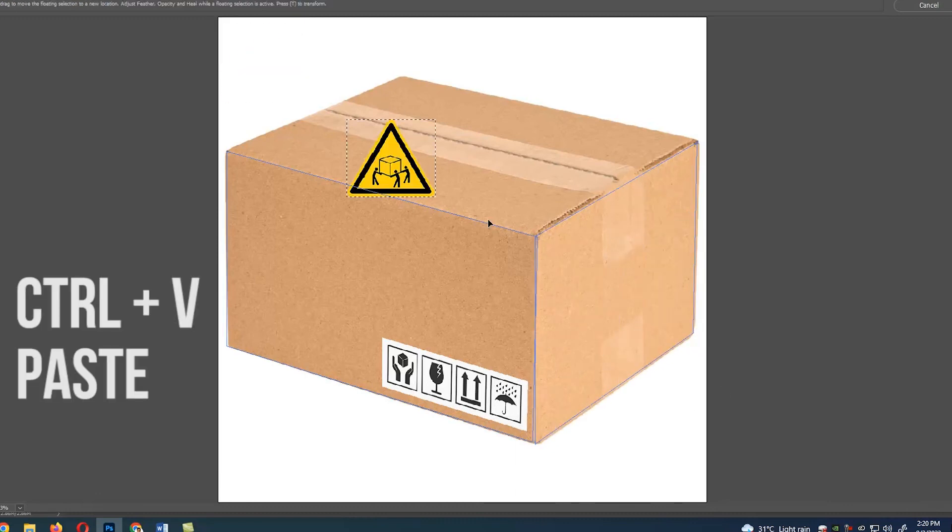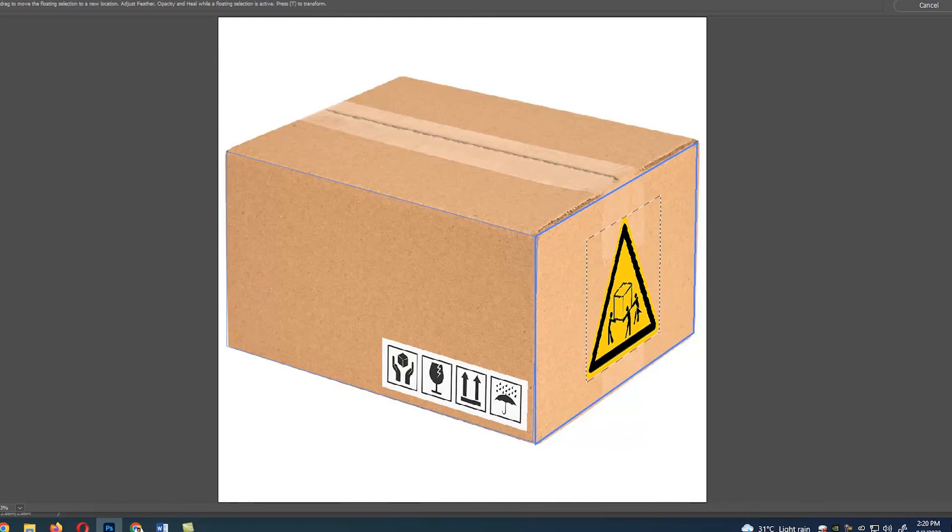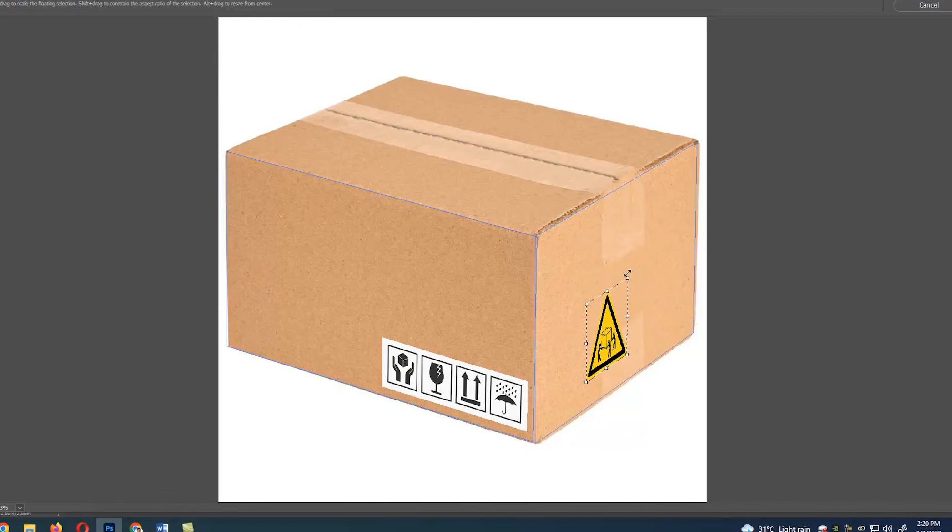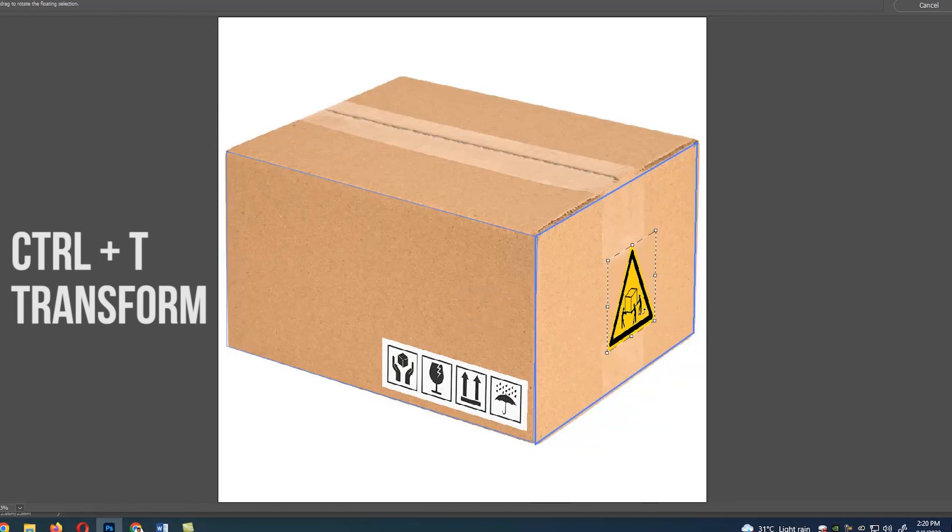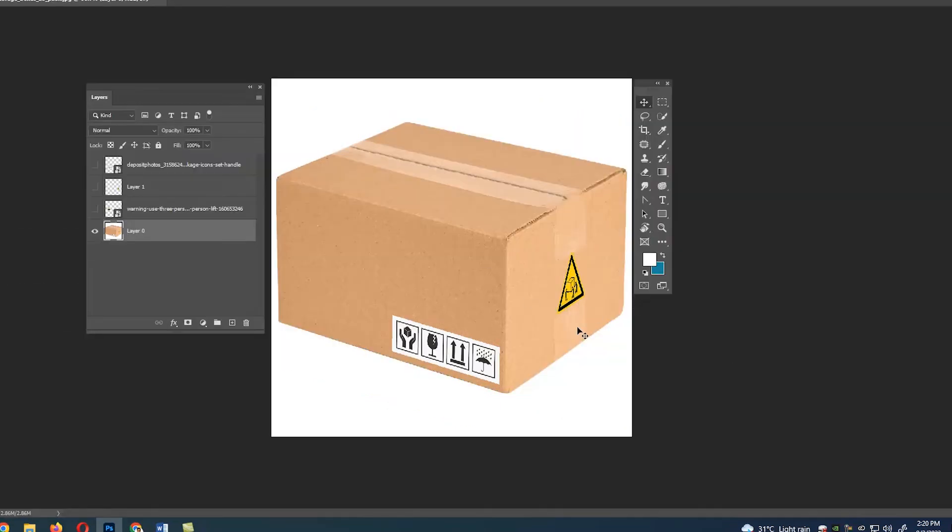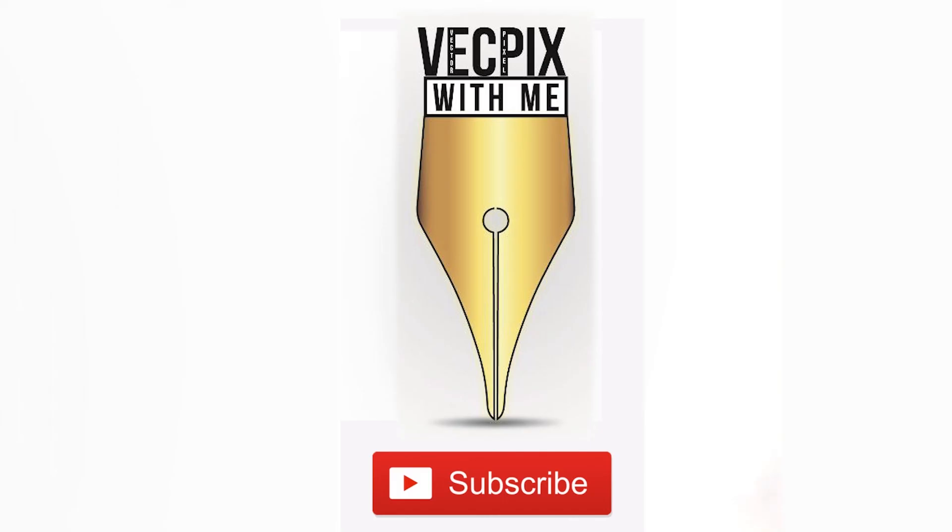Drag and drop the image inside the area which you have selected. Now press Ctrl+T for transform and you have placed the image. I hope the video was useful. Thank you.